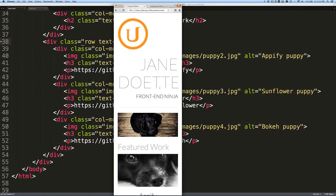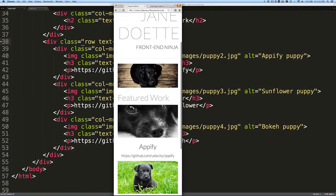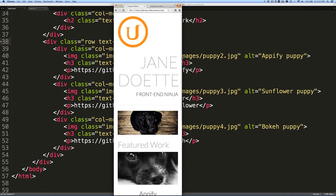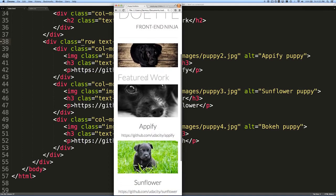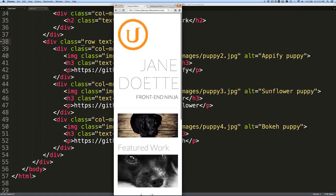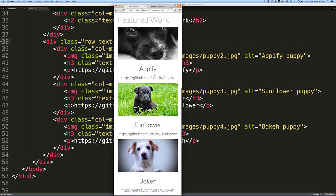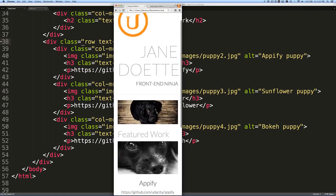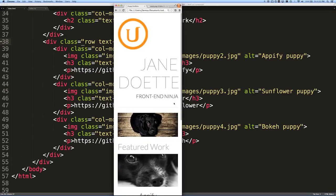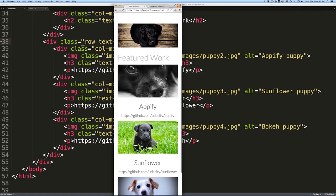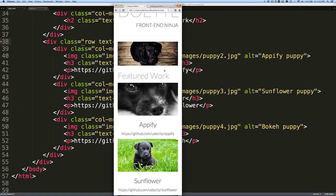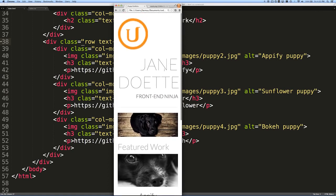One of the things we get from using Bootstrap is responsive layout. If we scale our browser down to be similar to a mobile device, we actually get a nice layout — all of our featured work goes into a single line and it's readable on mobile. We didn't do any extra work to make this happen, which is really impressive. We could do a few more things to improve the mobile experience, but it's a great starting place and we didn't have to worry about it at all.